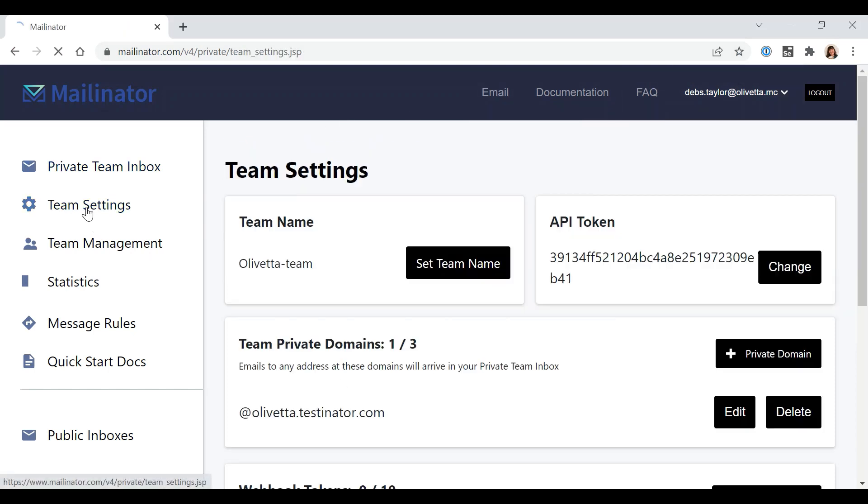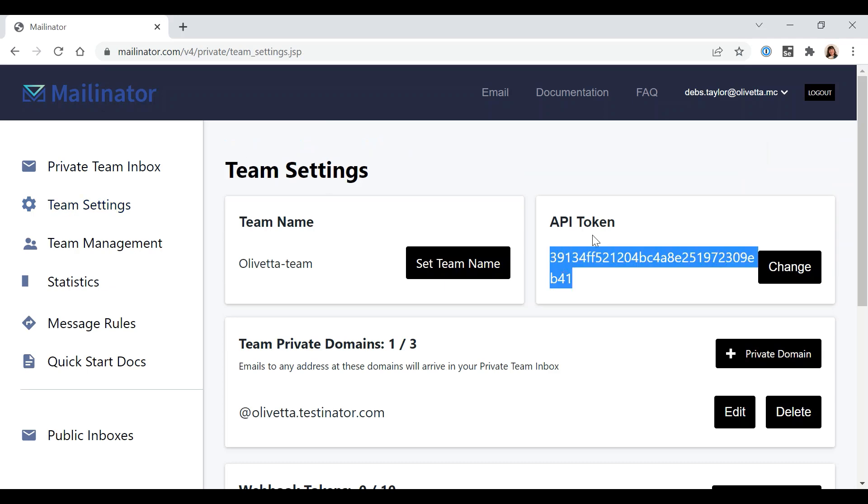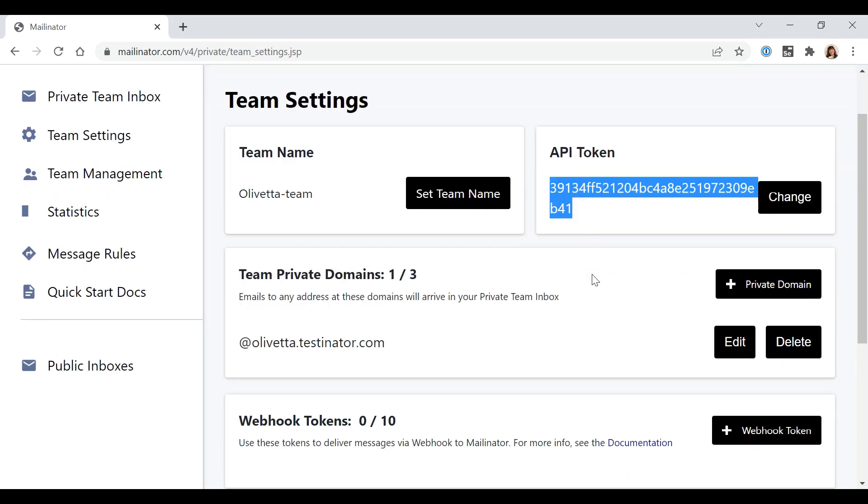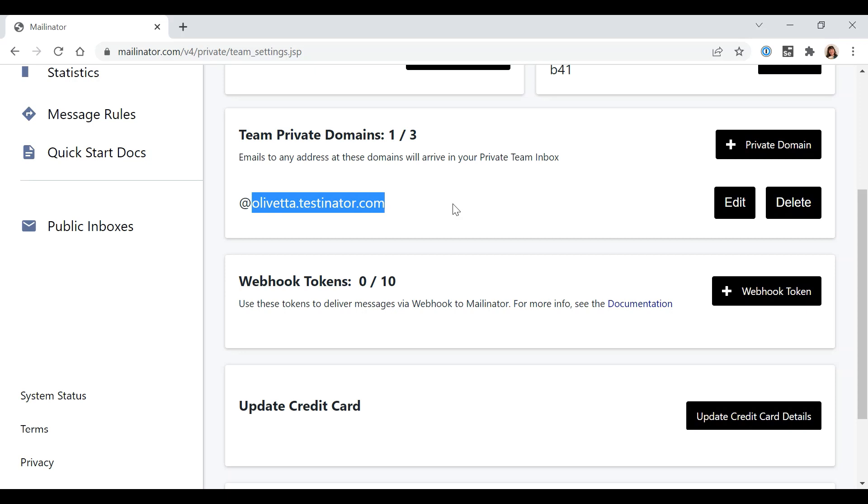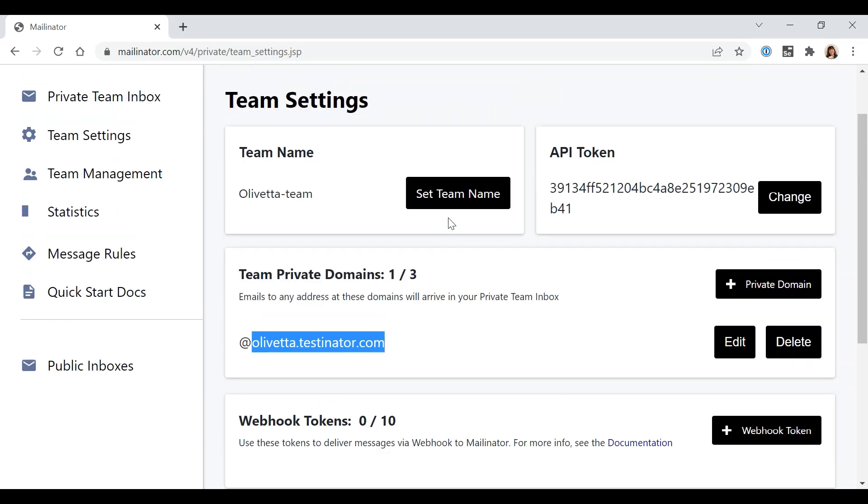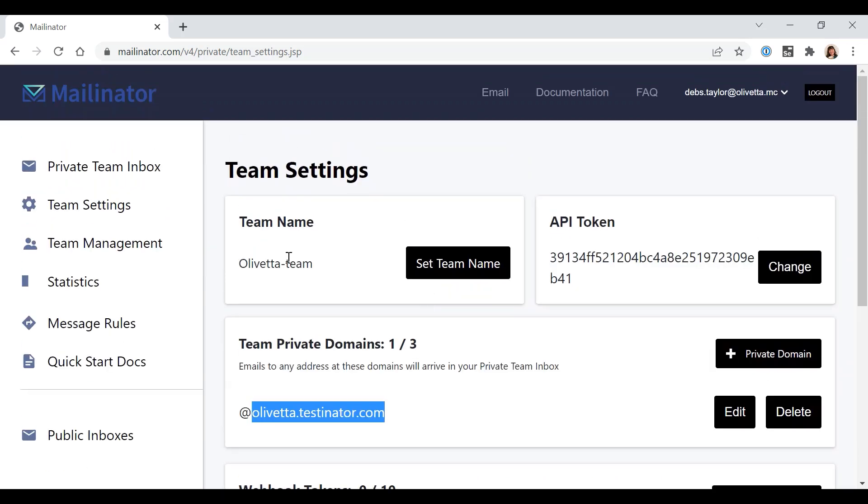Going to team settings, that's the API token that needs to go into the token variable. The domain is without the at sign and everything that comes into your domain. If you have multiple domains, just pick the domain that you want to use for your test.